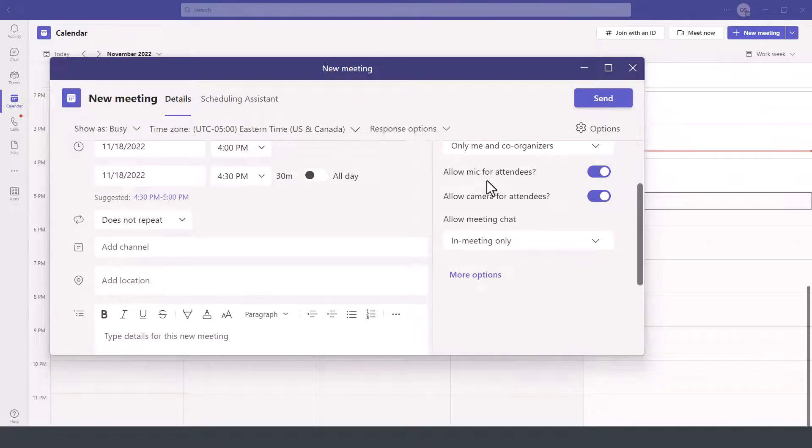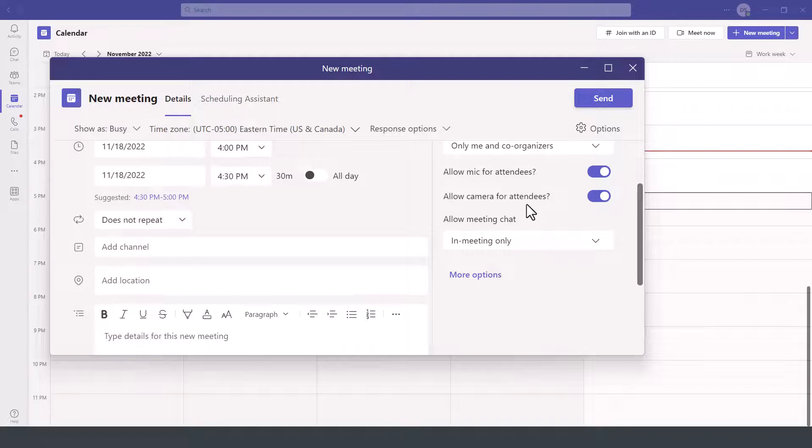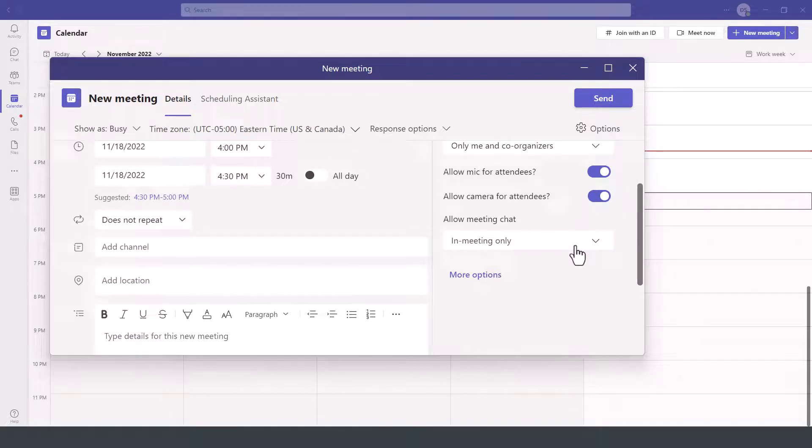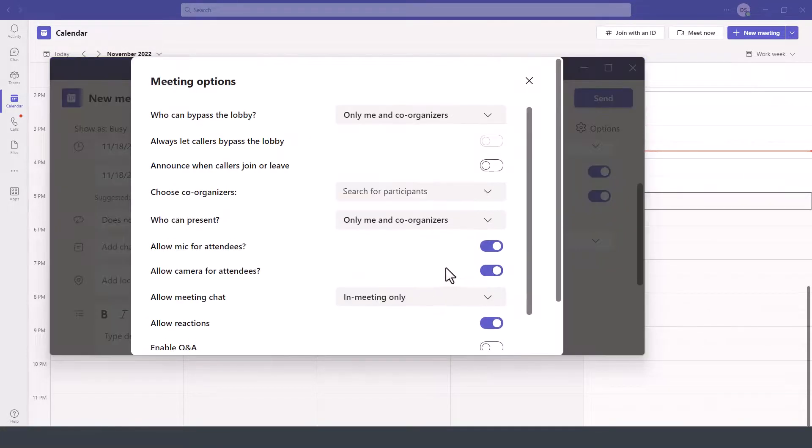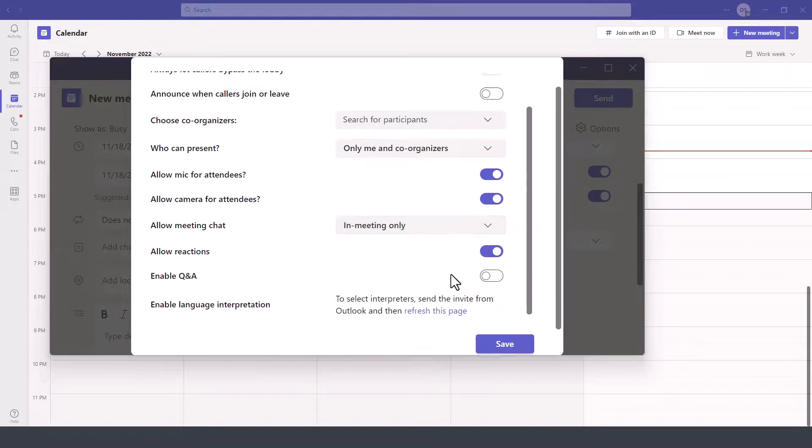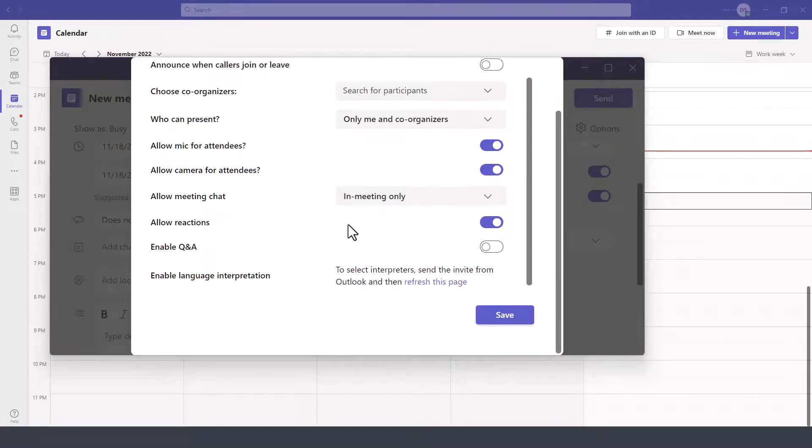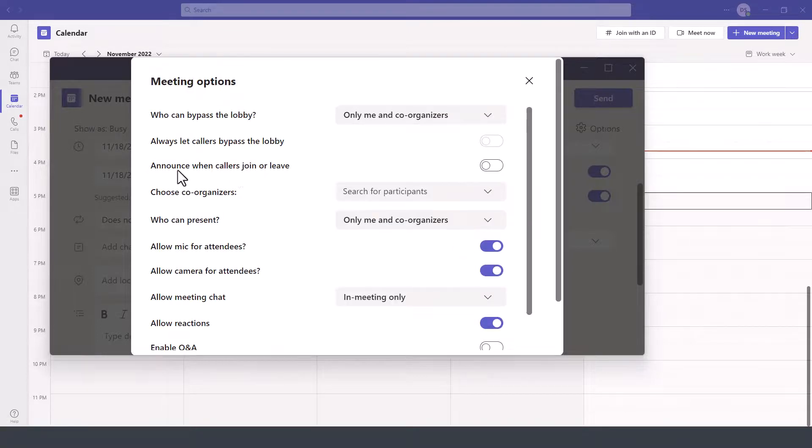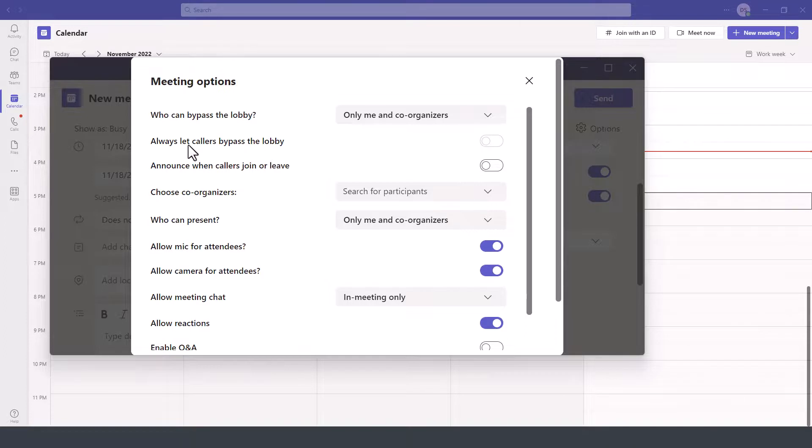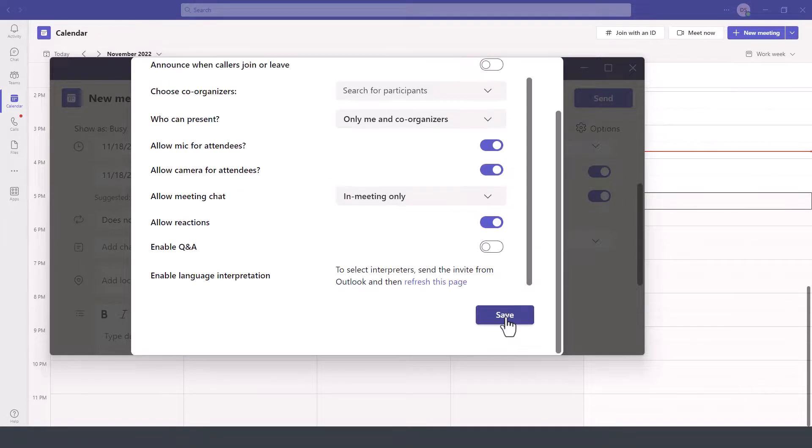Other settings here include allowing the microphone for attendees, allowing the camera—so obviously you want those on unless you have a need to turn them off—whether you want to allow the chat module within the meeting, and then further down, you have additional settings even for an interpreter and Q&A and so on. Notice you can announce when somebody joins or leaves the room and allow certain callers to bypass the lobby.